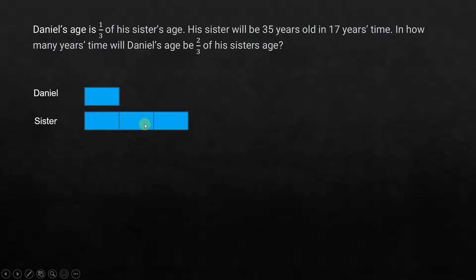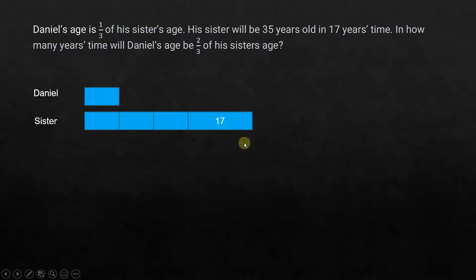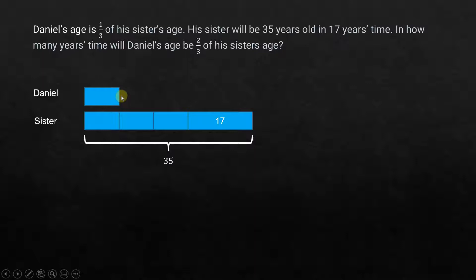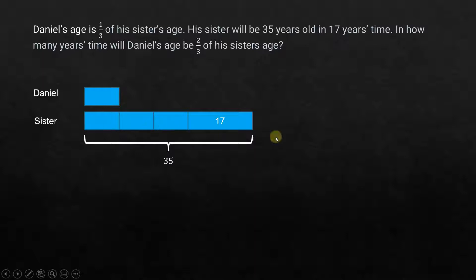We go to the next statement: his sister will be 35 years old in 17 years time. This means that in another 17 years her age would become 35 years old. At the same time Daniel's age will also increase by 17, but that's not relevant for us. When we look at this, the whole size is 35 years, and out of that, 17 is a known quantity, which means 35 minus 17 should give us the value of the three equal-sized units.